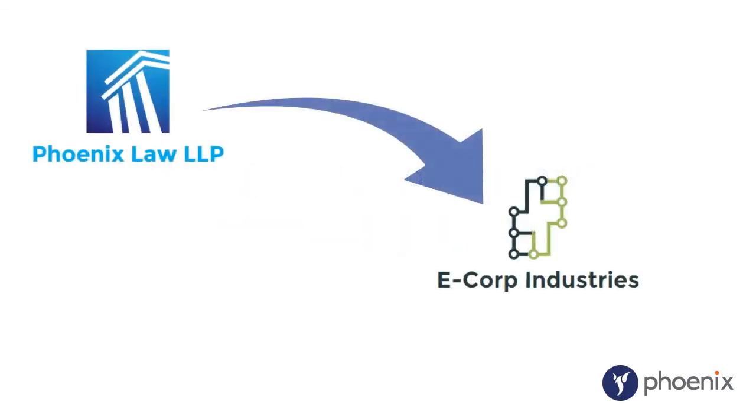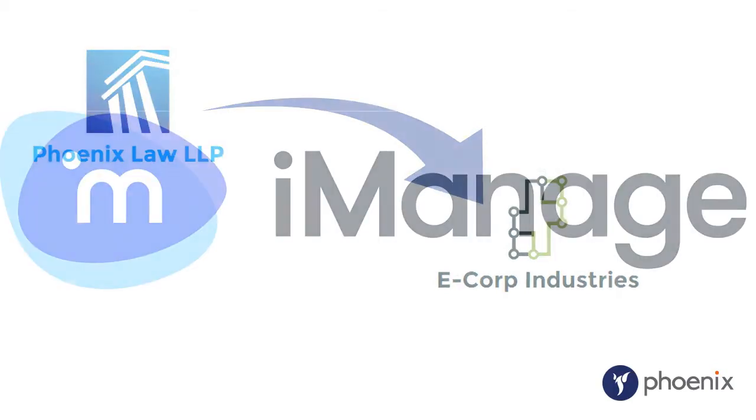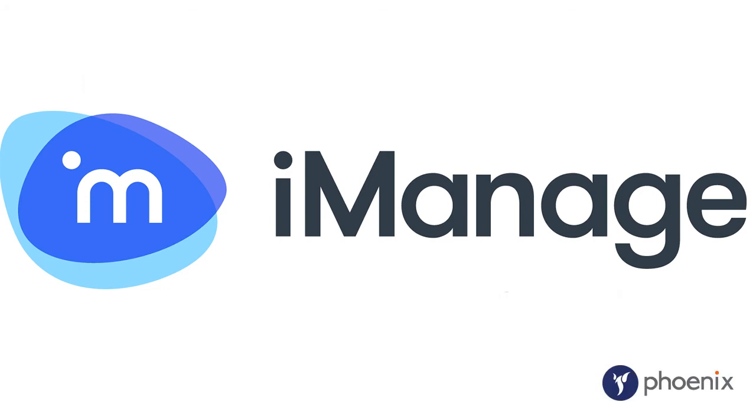In the last 10 years, we have seen quite a transformation as lawyers increasingly seek in-house legal positions. And on making that transition, they expect the same technologies that they used at the law firms they came from. Given that iManage is the DMS of choice for law firms across the world, through our years of experience, we are seeing increasing demand for it within the corporate legal world.